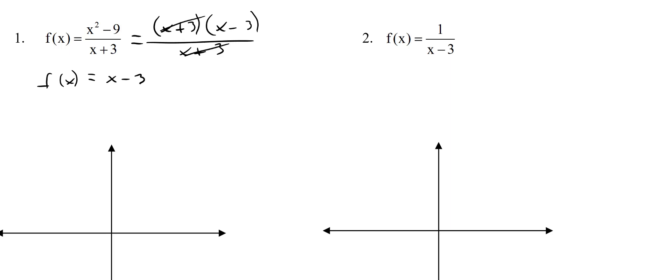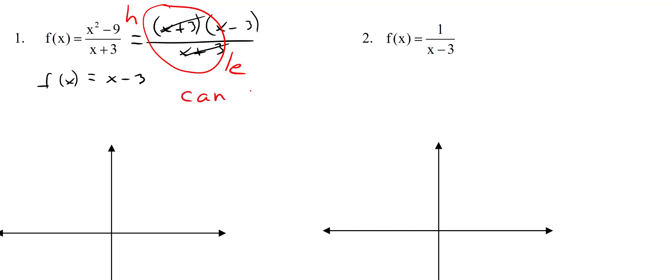Now, here's the deal — we cross this off, and that is actually really significant, math fans. When you cancel, it doesn't just go away. What happens is it becomes a hole — H-O-L-E. Kids always forget that when they cancel it out, it actually becomes a hole. They just graph y = x - 3 and totally forget the hole. So I always tell kids: whenever you cancel, it's 'canc-hole.' So if you cancel, you canc-hole — you have a hole.